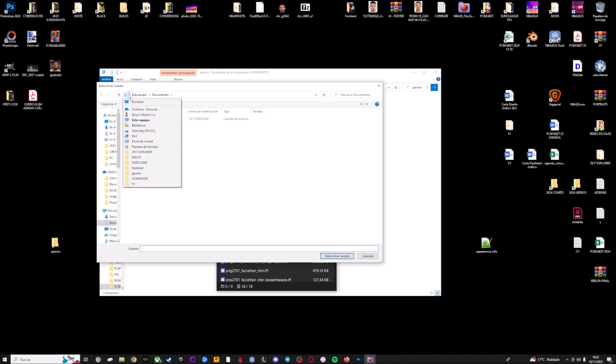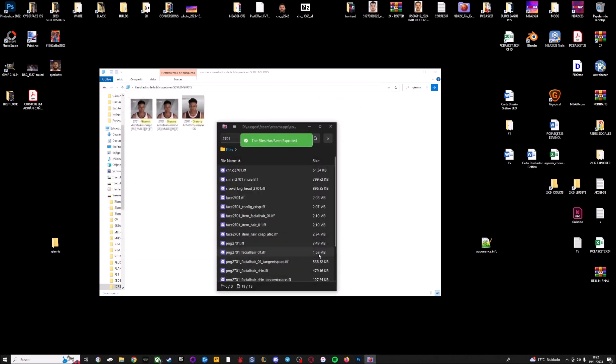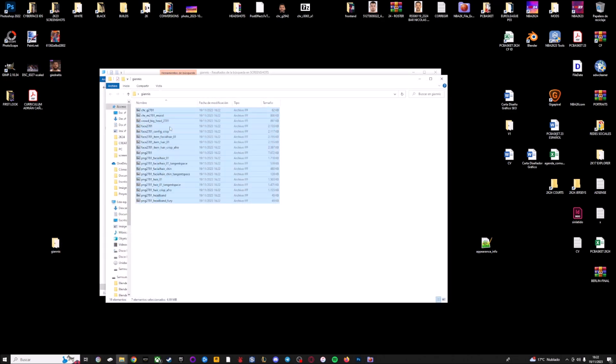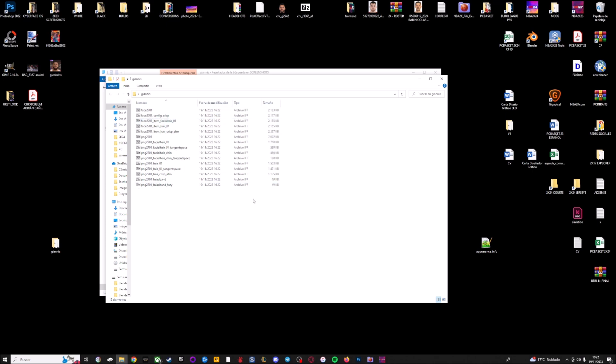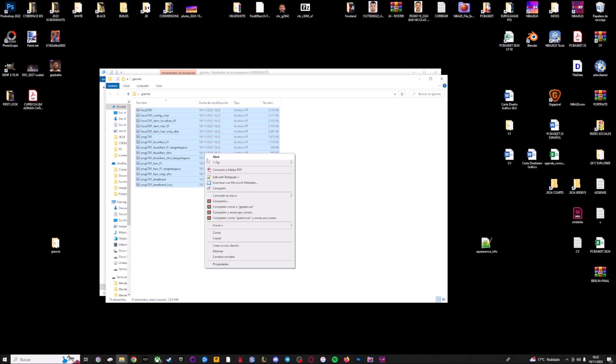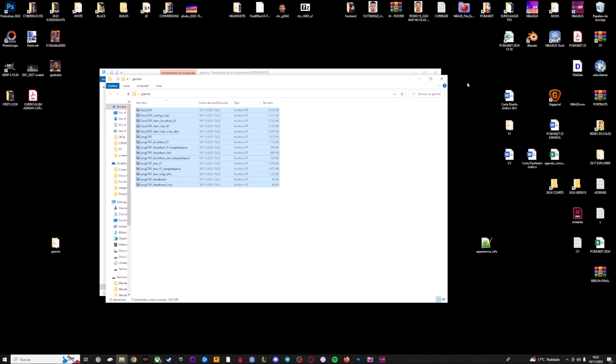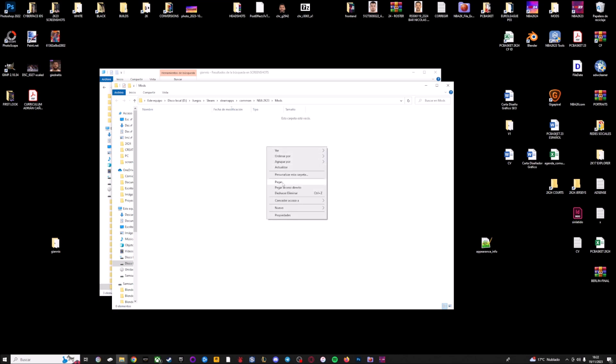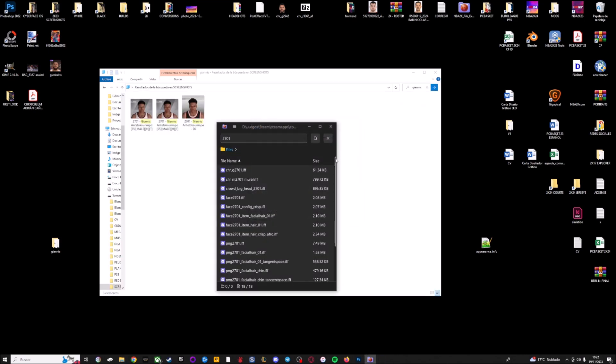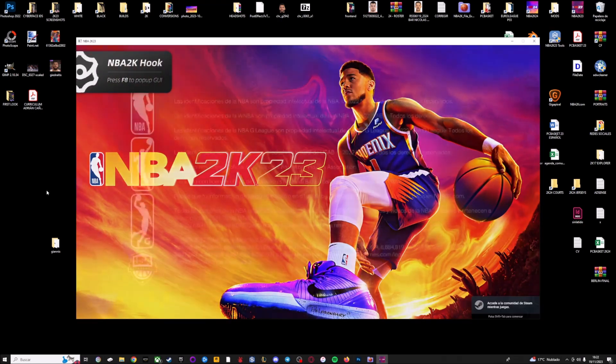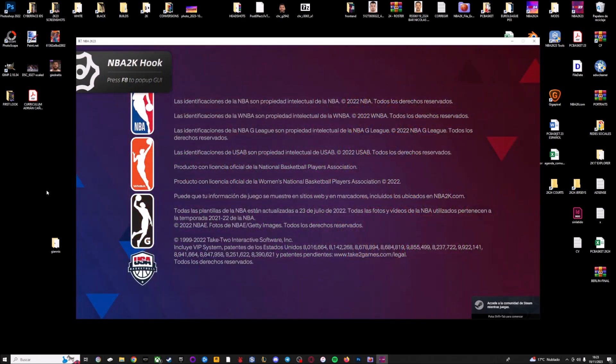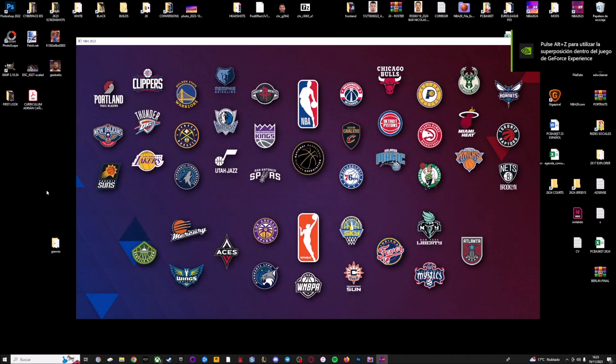And now I'm going to start NBA2K23 and I'm going to copy all the files. Well, these files are for portrait so you don't need this. Yes, the face and the PNG files and I'm going to copy all of them into the mods folder. Now you're going to see how these side faces from 2K24 don't work on NBA2K23.